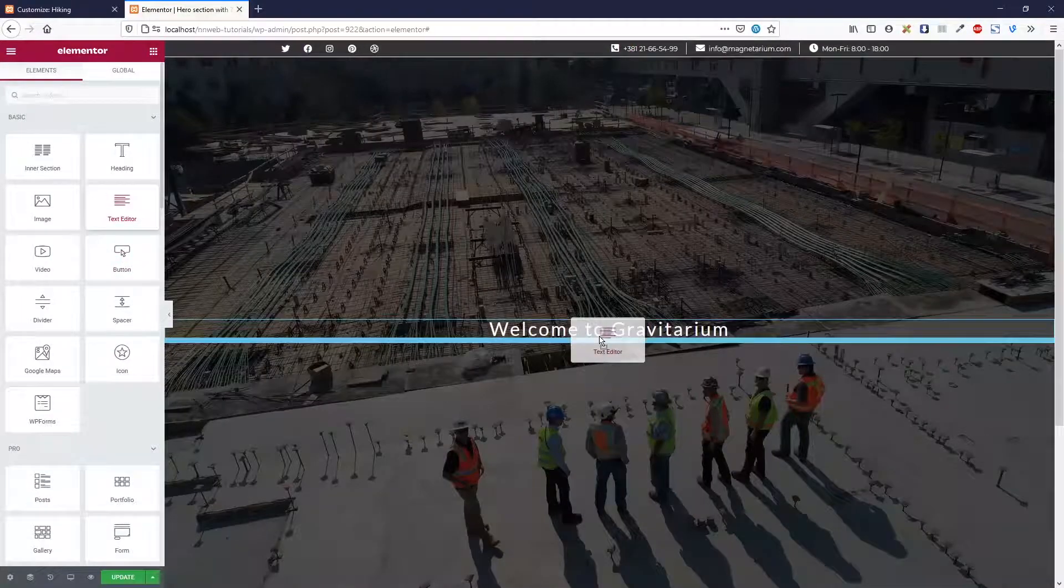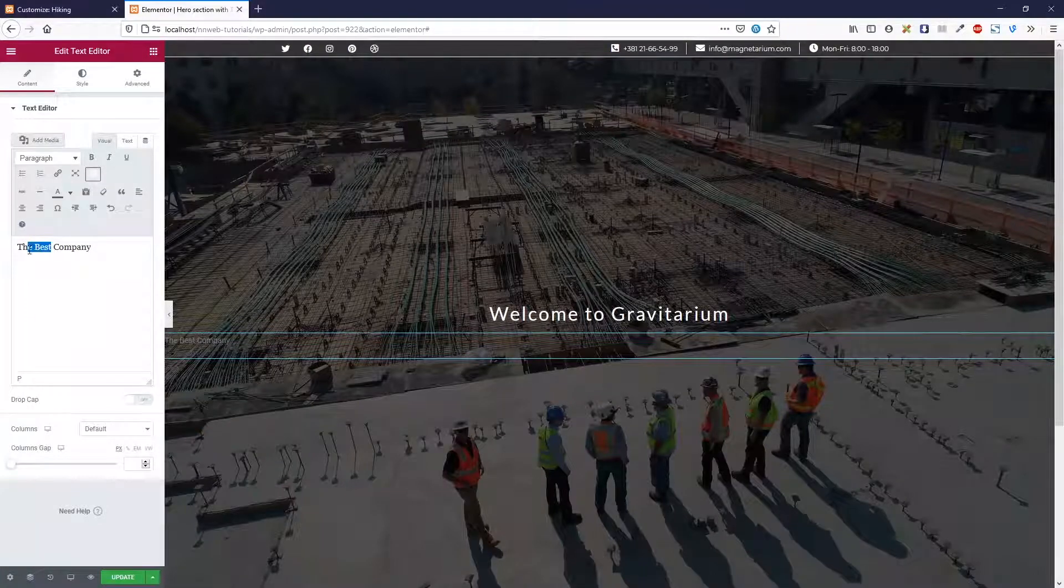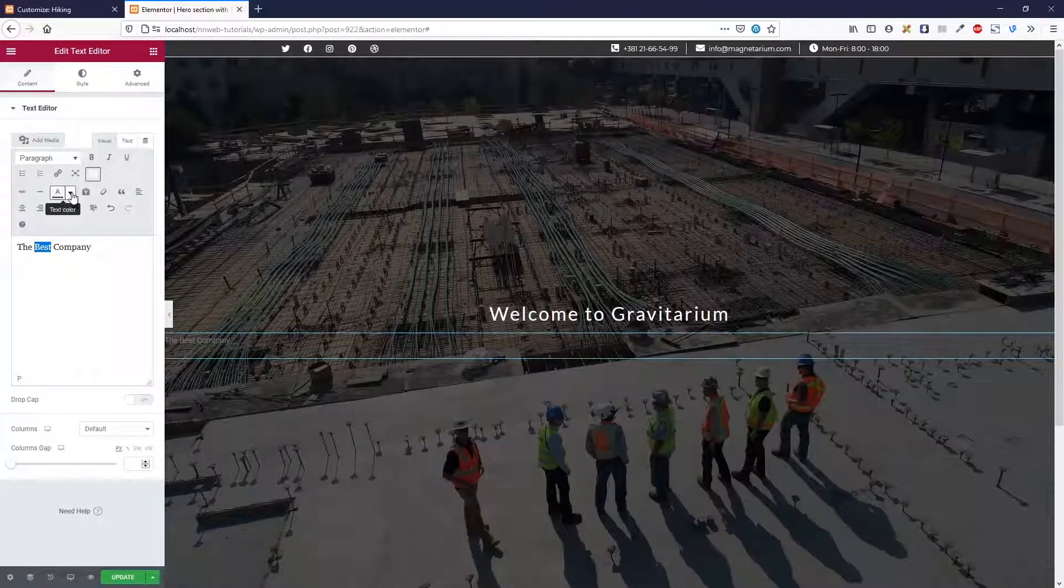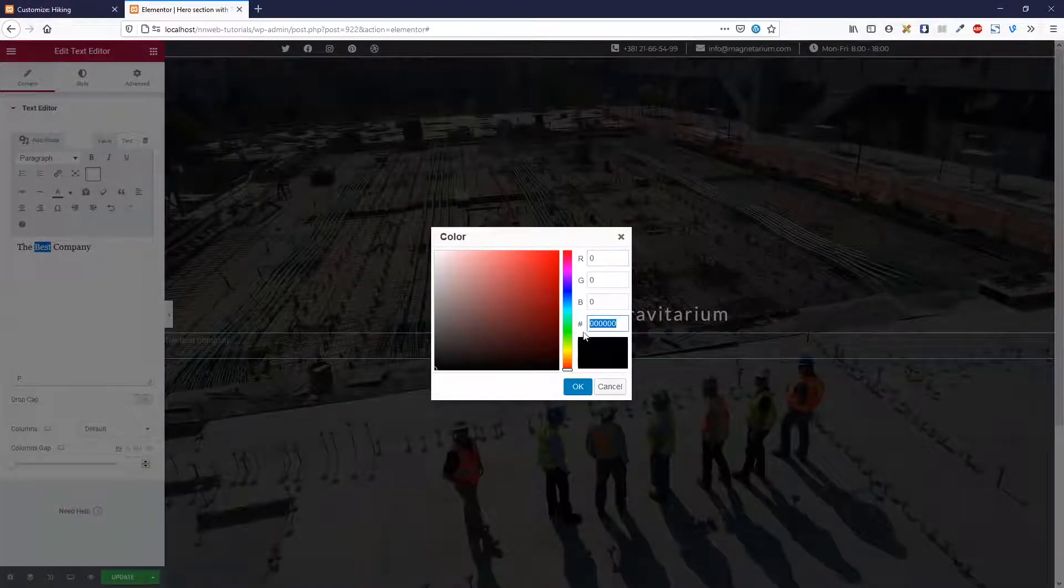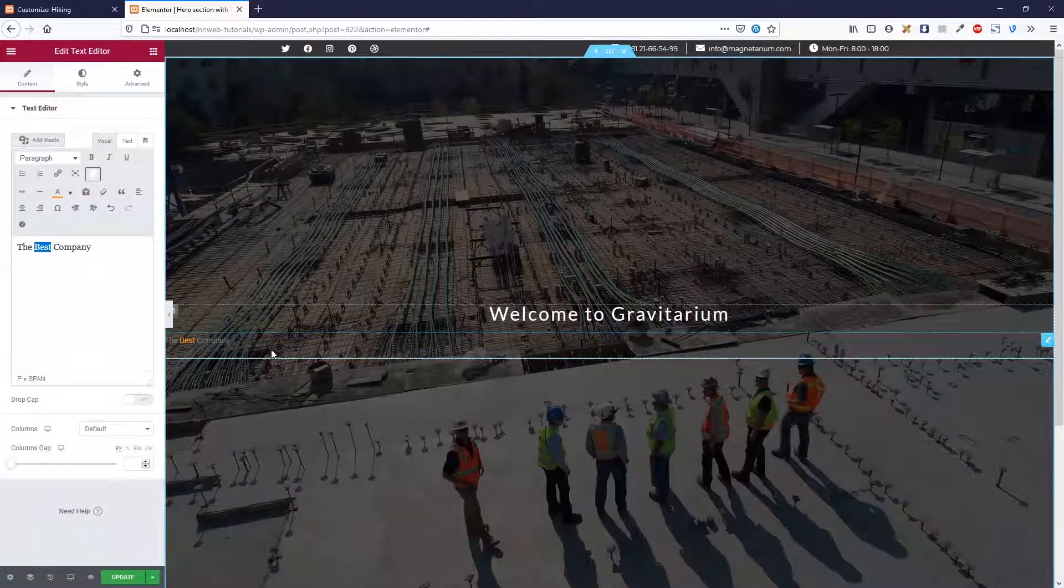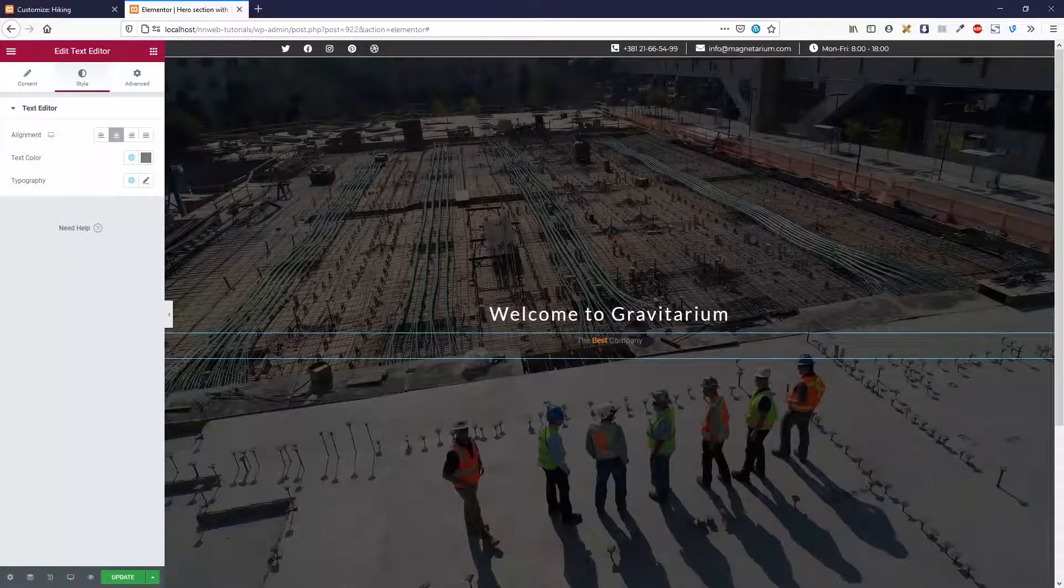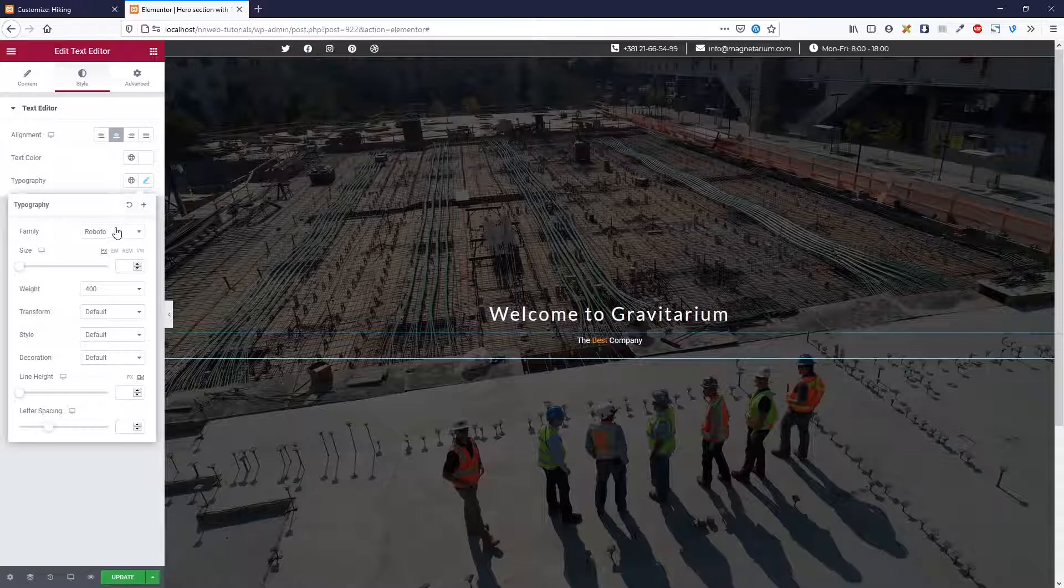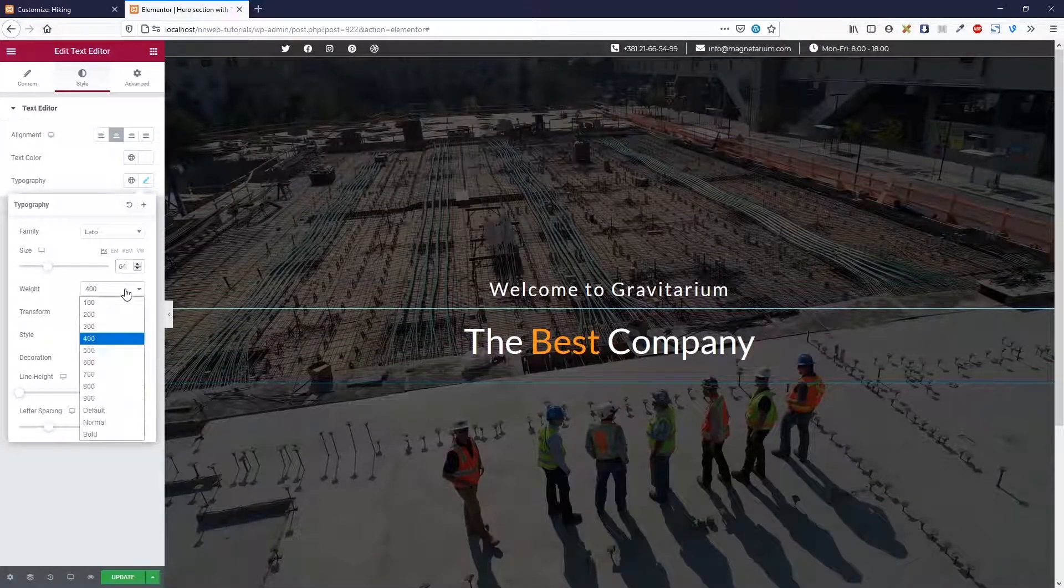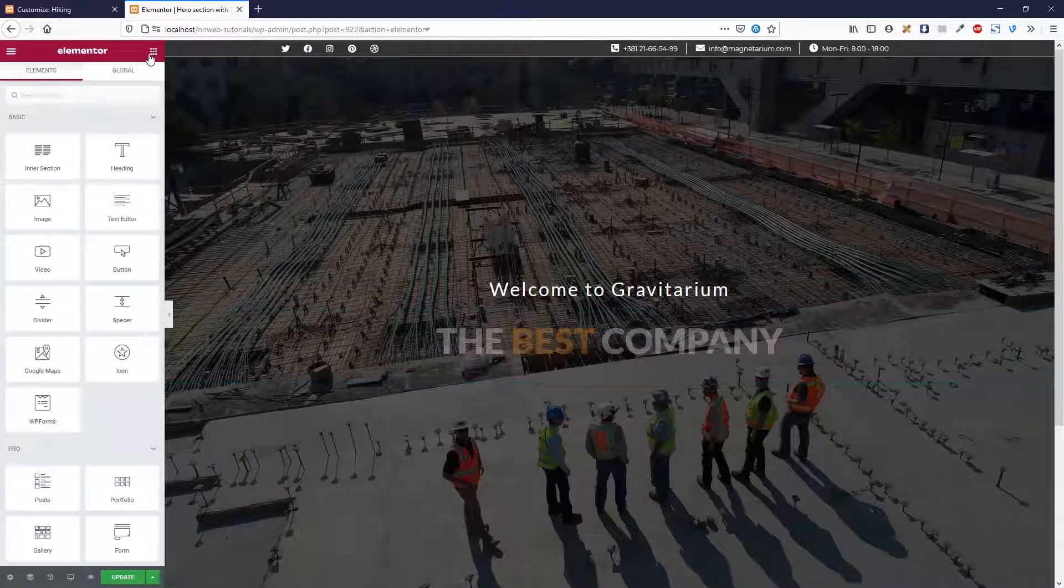Add the text editor and paste in our text. Let's highlight this word and add our custom styling. Now let's go on style. Center our text. Color will be pure white. Here our font is 64. Weight is 800 and transform is uppercase.